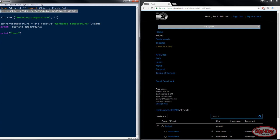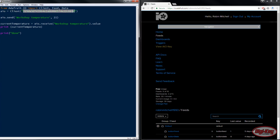The next line creates an AIO object, or specifically a client, and here we pass the AIO key. The next line AIO.send allows us to send the number 21 to the feed workshop temperature. This is used to send data to Adafruit.io.